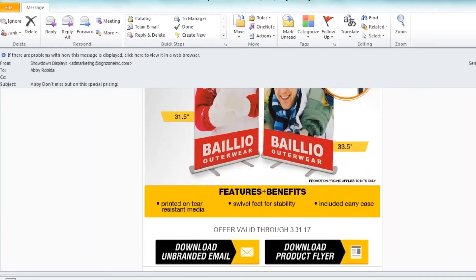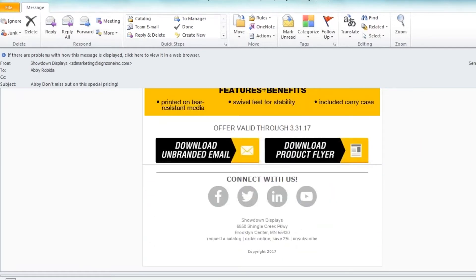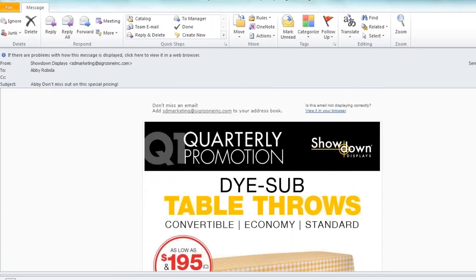As you can see, the pictures have all downloaded. If there are any issues displaying this email, click on View it in your browser in the top right corner.